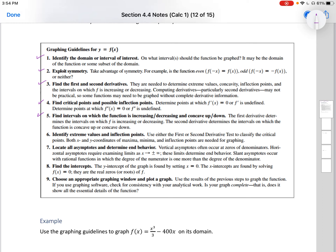For increasing or decreasing: if you start at a point and end higher, it's increasing; if you start at a point and go down, it's decreasing. For concavity, I think of a spoon — you have concave up or concave down. Think of it as whether you can hold liquid with that shape or not.